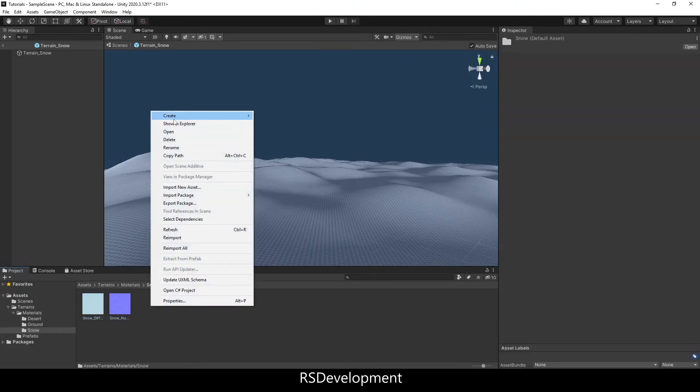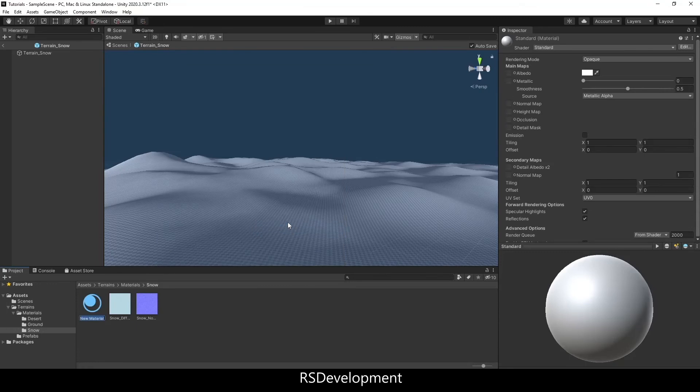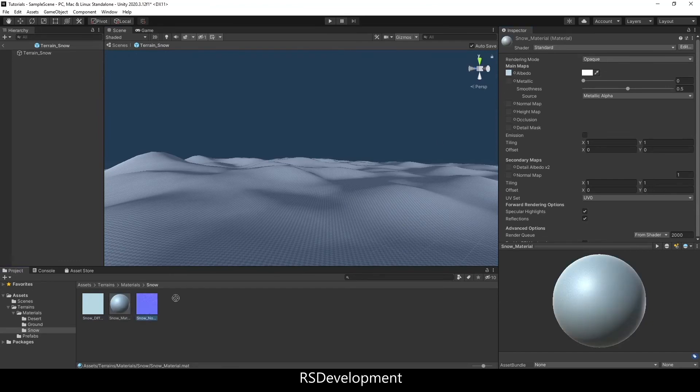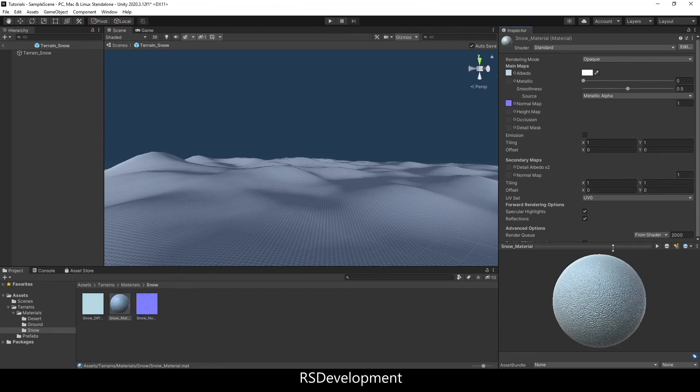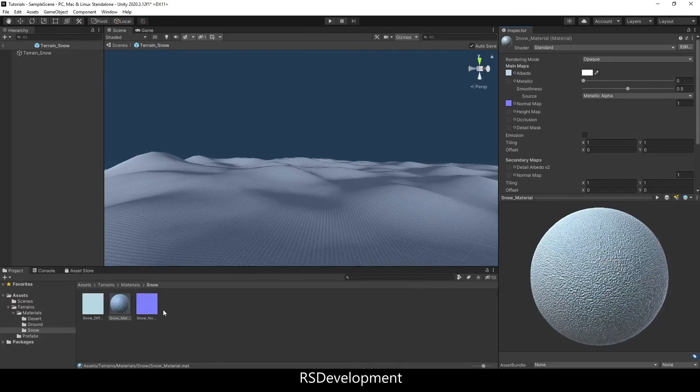So you can create a material to be able to see what this will look like. I'll name it snow material and then add the diffuse or drag and drop it onto the albedo and the normal onto the normal. And now when you look at that, you can see what the material looks like.